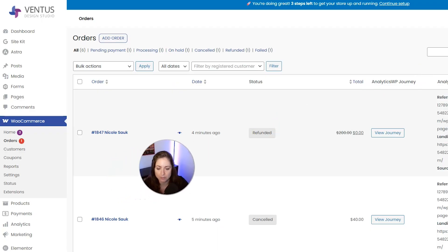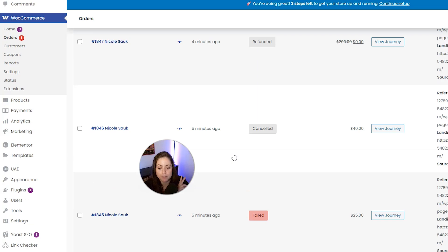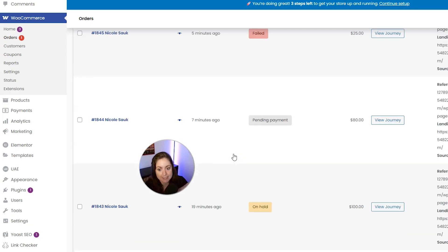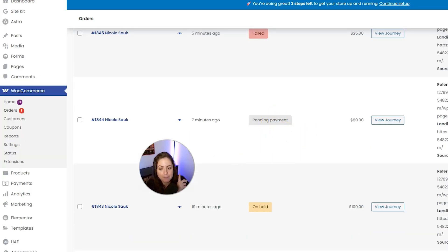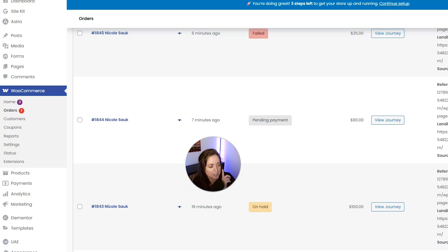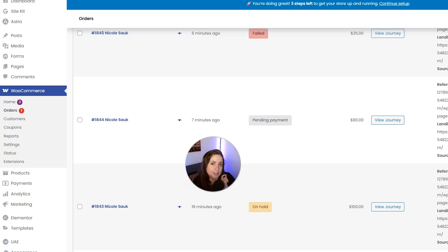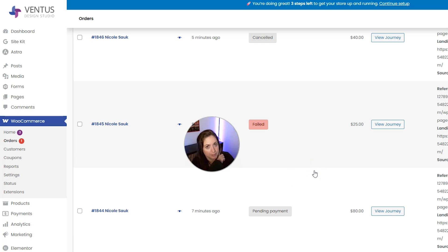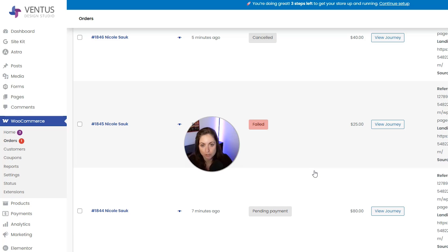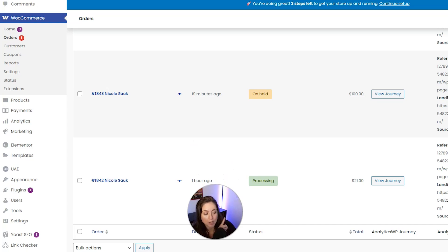Let me talk to you about the order statuses, because it's important that you understand these and what they mean. First, we have Pending Payment — this means the order was created but no payment has been received yet, usually when the customer starts to check out and doesn't finish, or they select a manual offline payment like check or cash on delivery. The Failed status means the payment was declined or failed for another reason, most common with credit card declines or gateway errors.